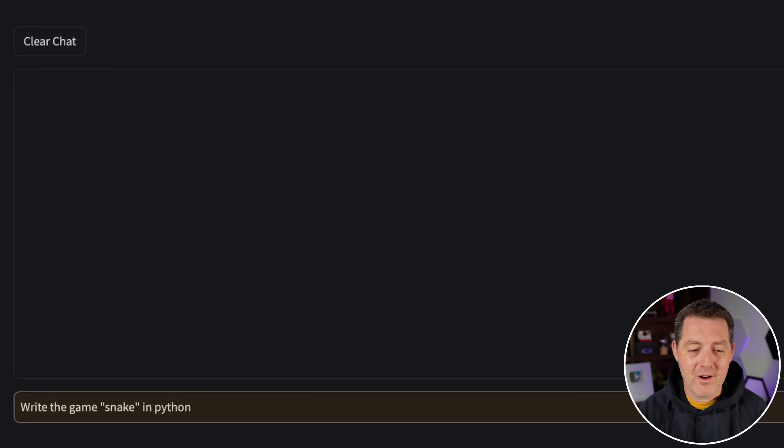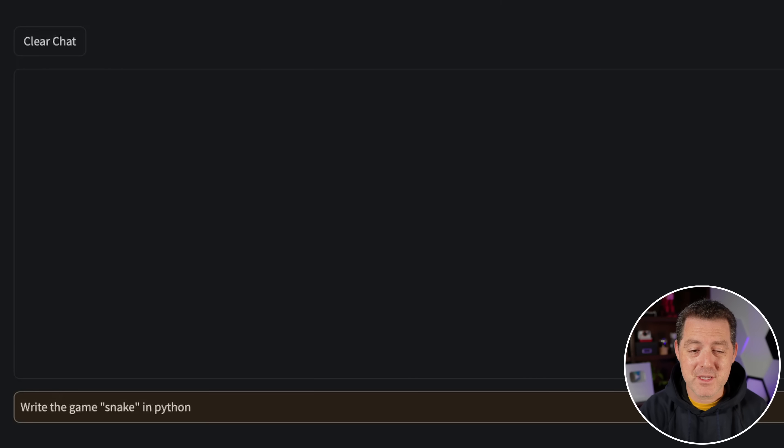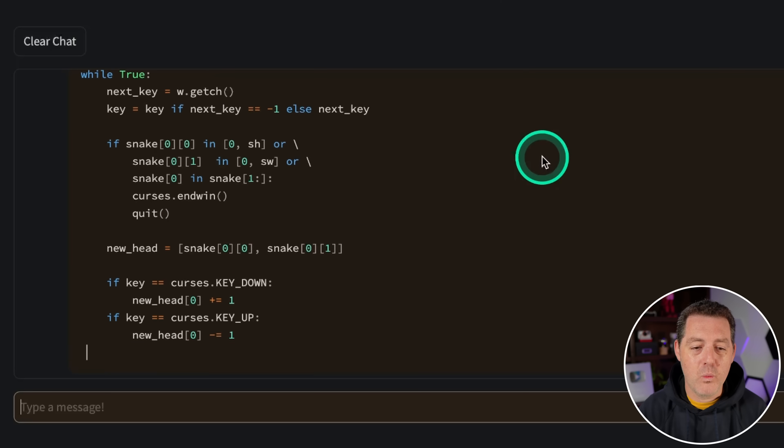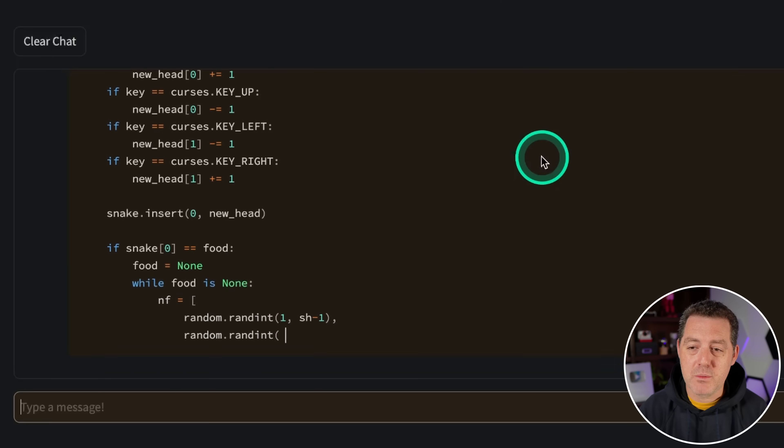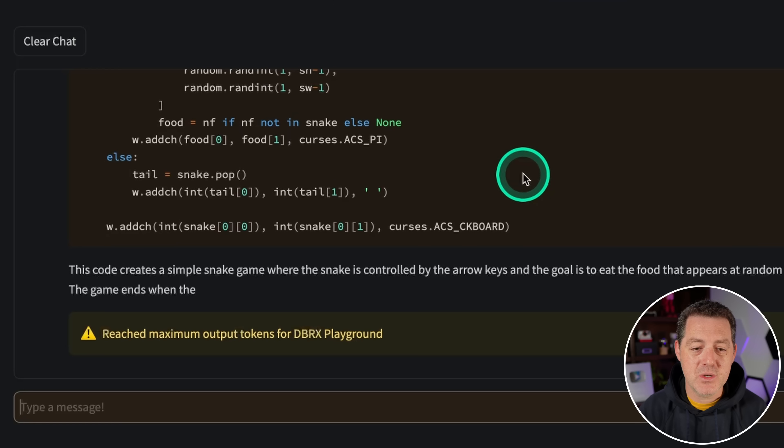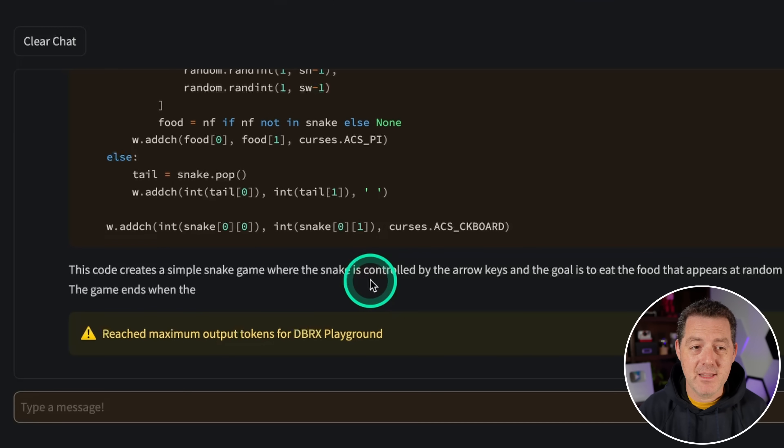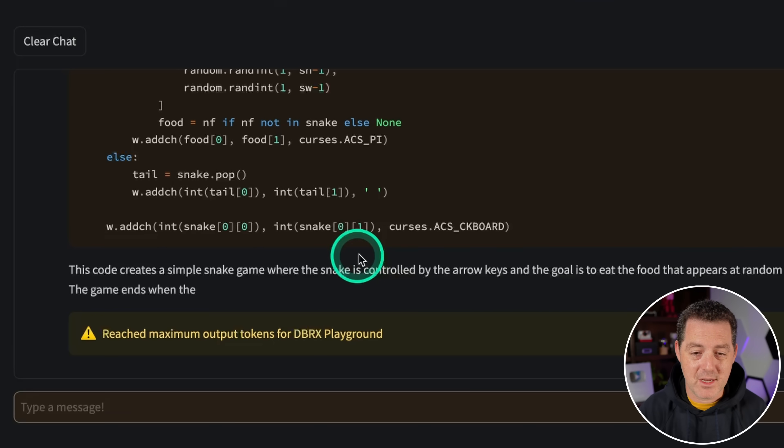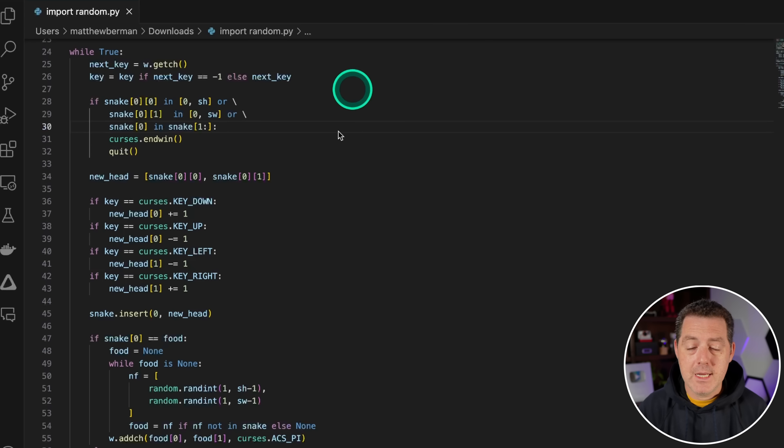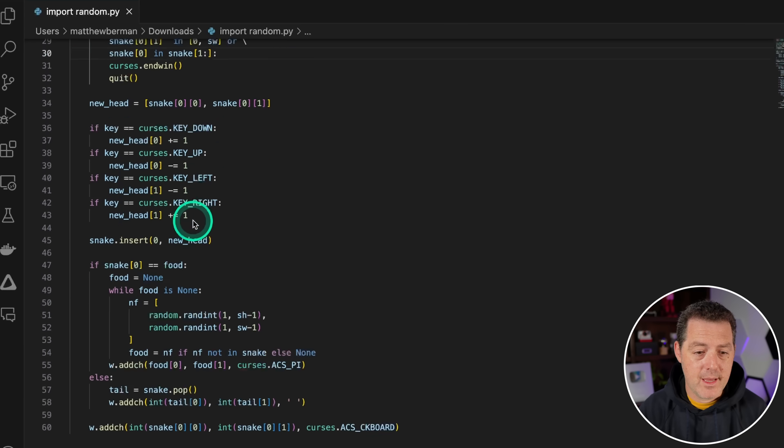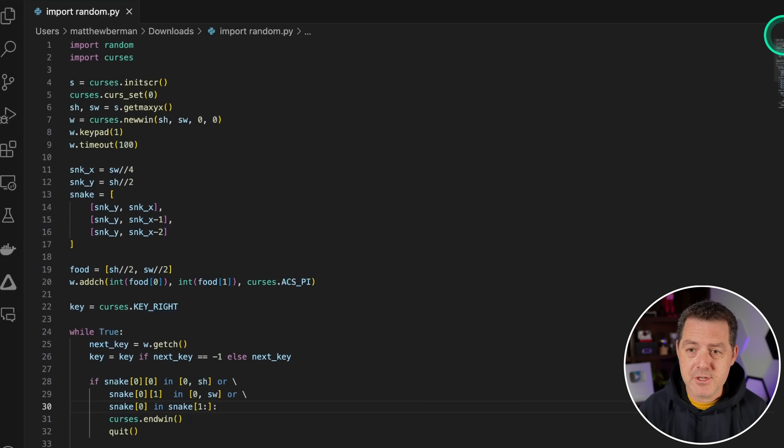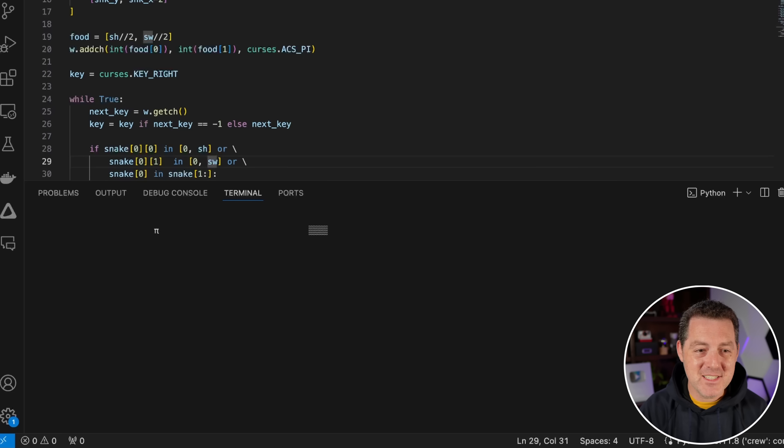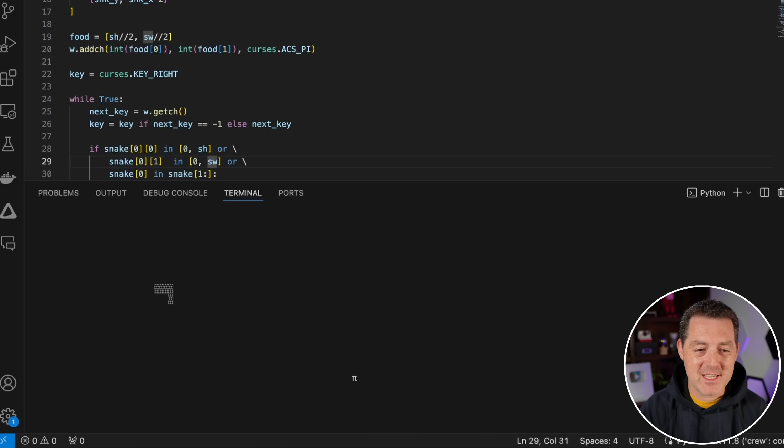Next for a hard coding challenge, one that really only a few models get right, write the game snake in Python. Okay, lightning fast. Now one issue is we're pretty limited on output tokens. So we may run into the max token limit, which kind of sucks. But that is a limitation of hugging face, not the model itself. But we had enough tokens to output the entire code. Let's see if it works. So I'm going to copy the code. So I opened up VS code, I pasted in the code, and I don't see any immediate issues with it. So let's give it a try. And there it is. It worked. This is a zero shot successful response to building a snake game in Python. Very, very, very impressive.